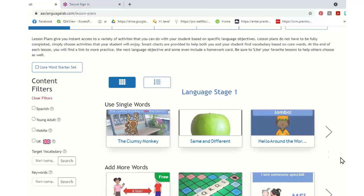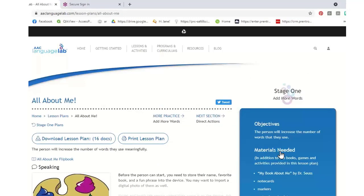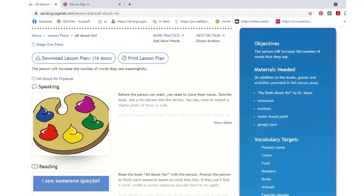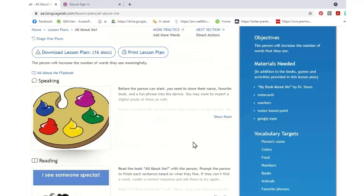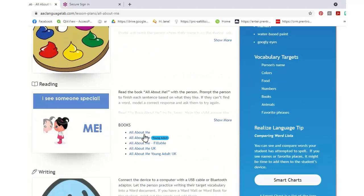We're going to look at All About Me. This is one of my go-to lessons when a student first gets a device because it helps me organize what I might need to add to that device — the kid's name, brothers' and sisters' names, their favorite foods, the things that are going to get them excited about communicating. This lesson plan has an objective, all materials needed, target vocabulary words, a Realize tip, and a Smart Chart. Looking at the books in this lesson plan, we have five versions of the same book. The standard All About Me has a cartoon character, which may not be age-appropriate for older students.